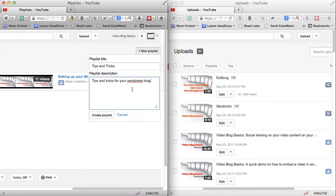We'll call this one 'Tips and Tricks' and for the description let's say 'Tips and Tricks for Your WordPress Blog.' I'd recommend using as much text as you can in the description. The more relevant you can make the description, keywords, and tags, the more you'll show up in search results — it helps YouTube figure out where you sit. If you leave these things blank, YouTube won't know, because their auto-transcription algorithm really struggles with any kind of accent.